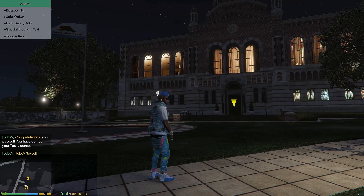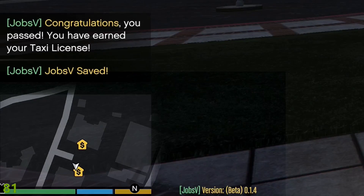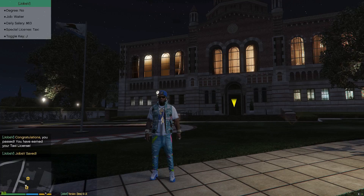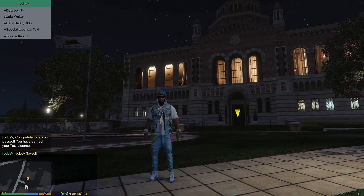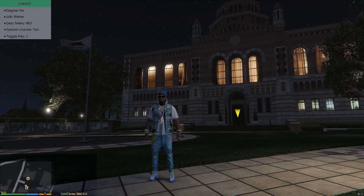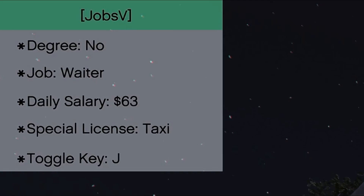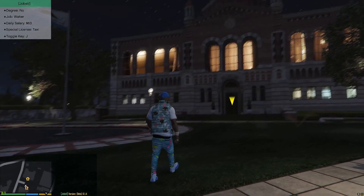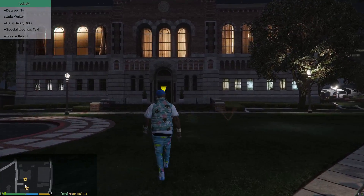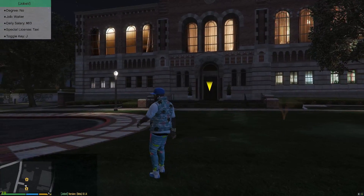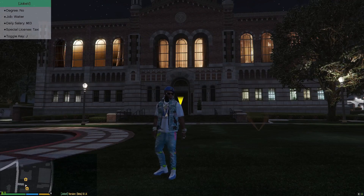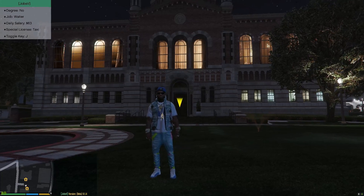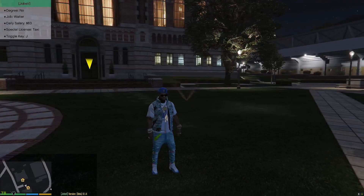And as you can see on the top of our mini-map — congratulations, you passed! You have earned your taxi license. So we got our taxi license. You look at the top of the screen it says 'special license: taxi.' So now we have a job as a waiter, we have a daily salary at 63 dollars, and we also have a special license as a taxi.